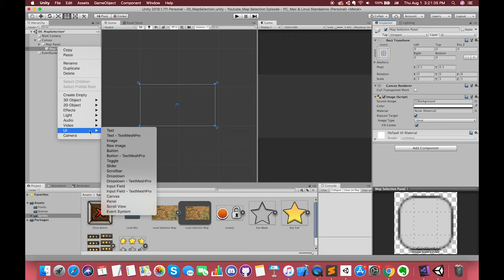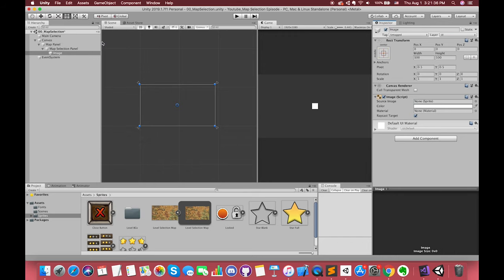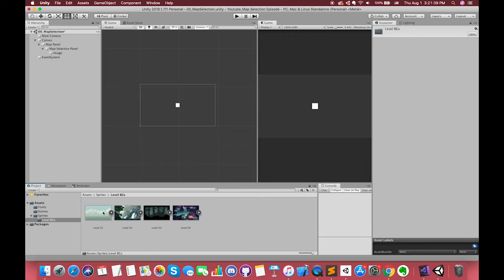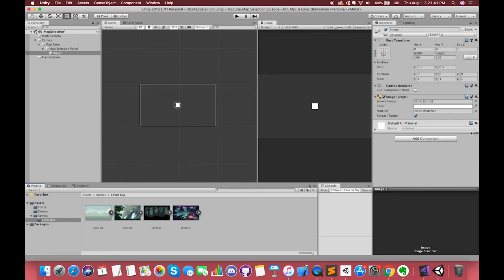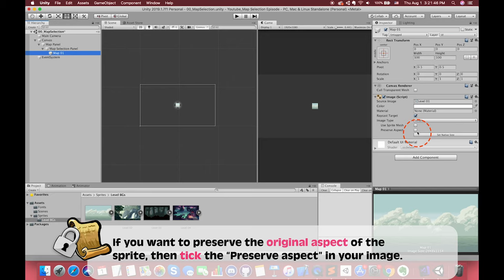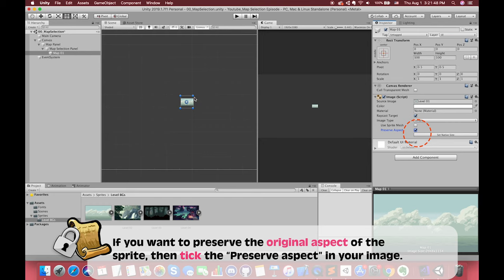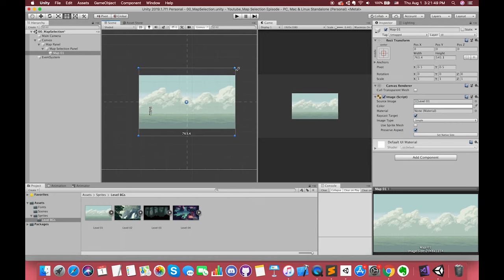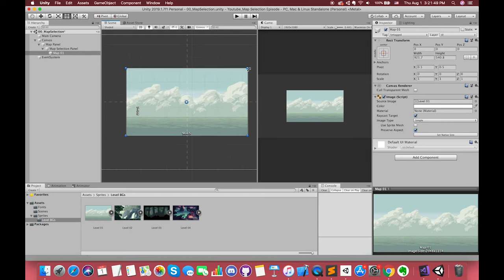Since we are going to make the map image, we create one UI image and drag the level 1 background image to its source image. Press preserve aspect, which can ensure the image remains its existing dimensions. You can drag the handles or edges of the rectangle to resize it around a specified element.